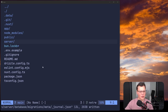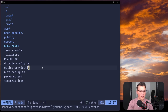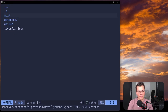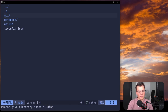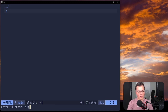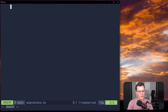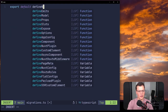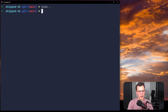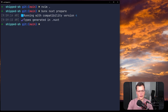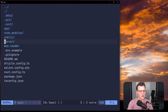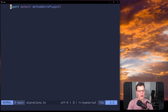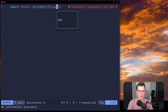Now, how do we actually run these migrations? You have your SQL file, but you need to execute it. You can use a Nitro plugin for that. In the server folder, create a new directory called plugins, and inside it create migrations.ts. In this file, export default defineNitroPlugin. We need to run bun x nuxt prepare first so that Nitro knows what defineNitroPlugin is via auto-imports.